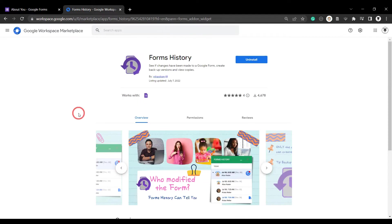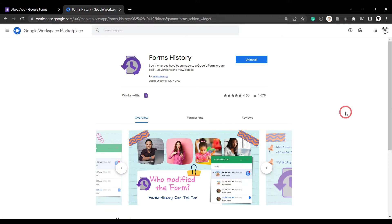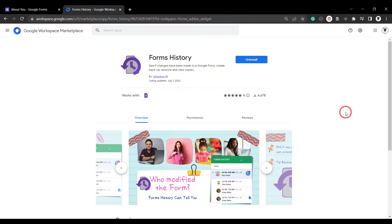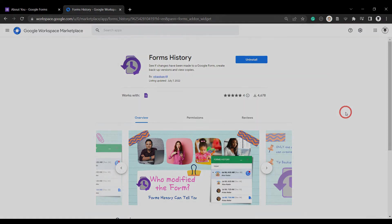As you can see forms history is a great tool for keeping track of who's editing your form and making backups of that form as well. You can grab Martin's forms history add-on from the Google workspace marketplace. If you enjoyed this tutorial please click that like button. And if you want to see more GWoww episodes like this please hit that notification bell and subscribe. Until next time.